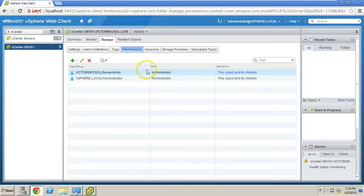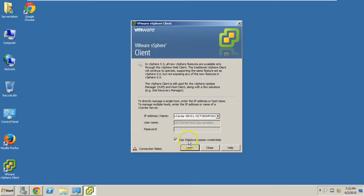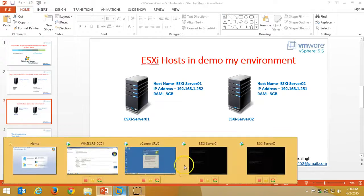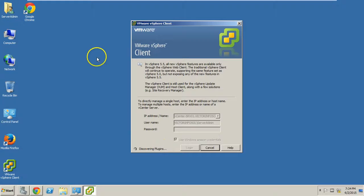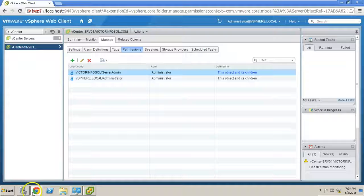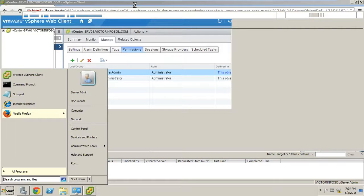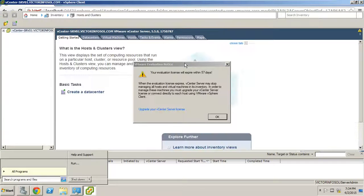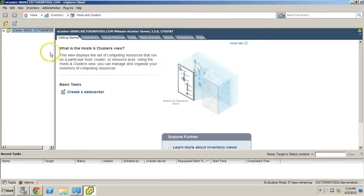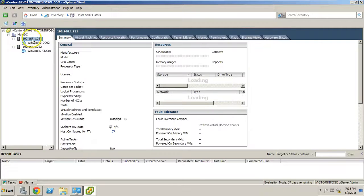We have added the server admin user account in vCenter as the Administrator role. Let's check if it's working. I am clicking 'Use Windows credentials' - it auto-fills my victorinfosal slash user account name. I am clicking the Login button. It's loading inventory discovery plugins, which means it's working fine. We have successfully added the server admin user account in vSphere as the Administrator role. Here we are - you can verify this is my data center with both my ESXi hosts.